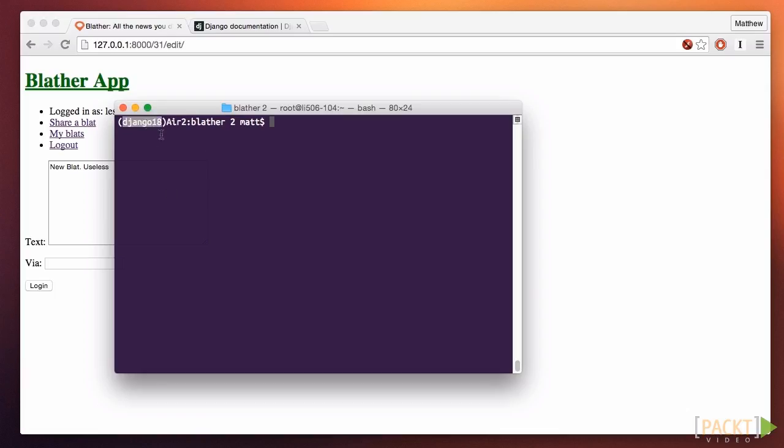Make sure you've activated your virtual environment if you're using one, then install the module Django Debug Toolbar.